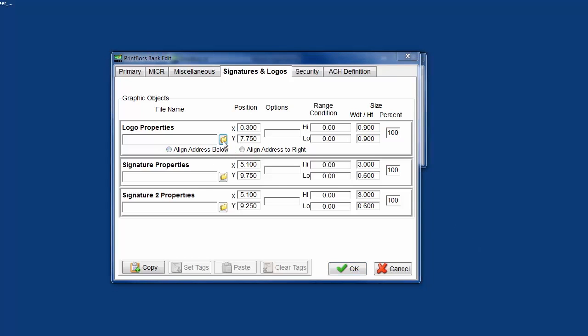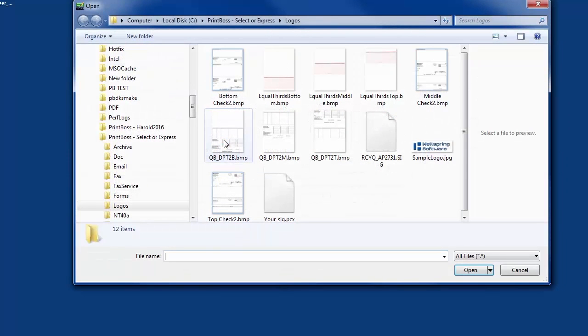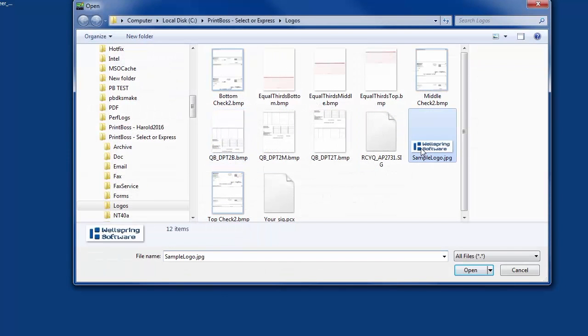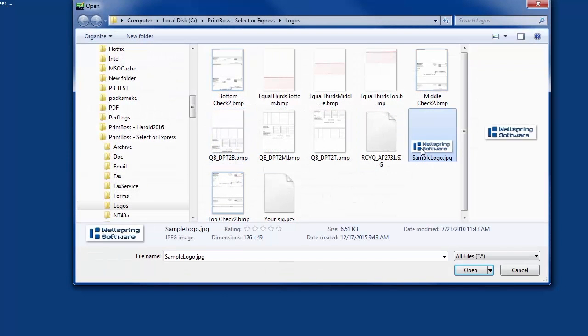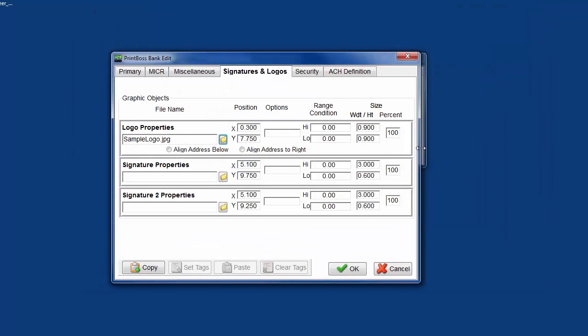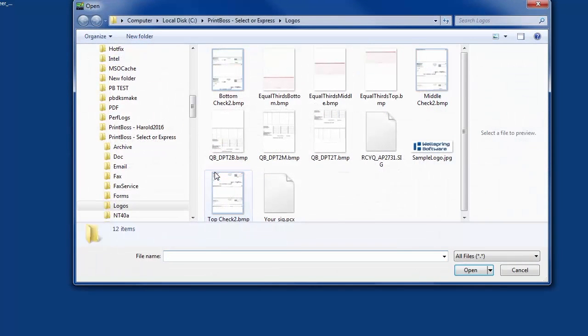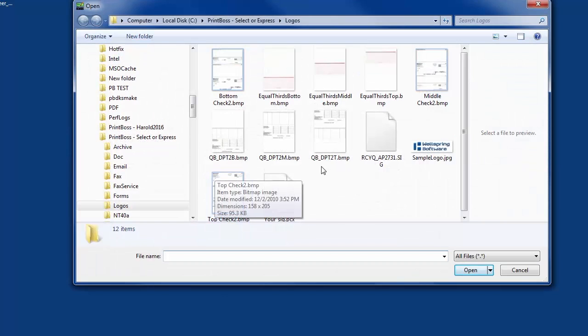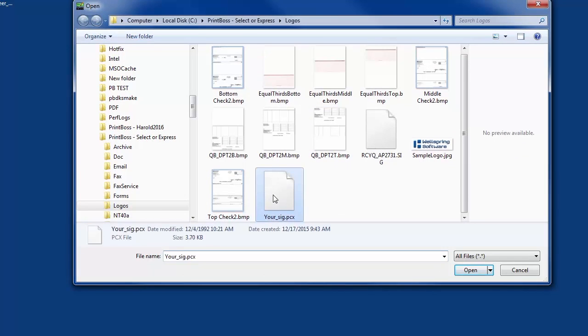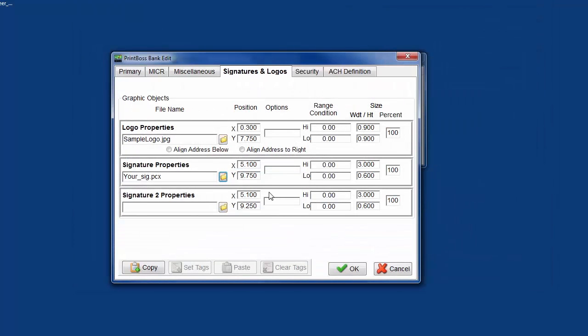File name. Enter the name, including the extension, or browse to select a logo or signature for the appropriate field. The graphic files associated with these file names should be stored in the logos folder of the PrintBoss home directory folder. Otherwise, the full path and file name need to be entered. These graphics are bank specific and will only print when this bank record is used. The field length is 40 characters.